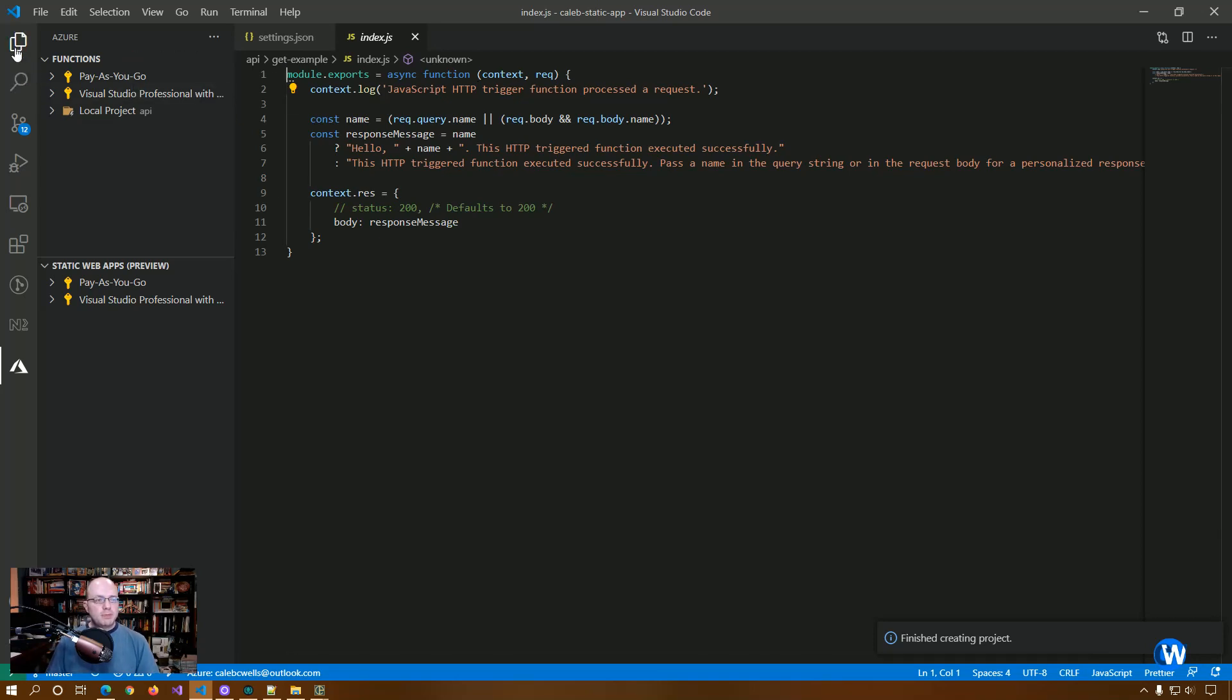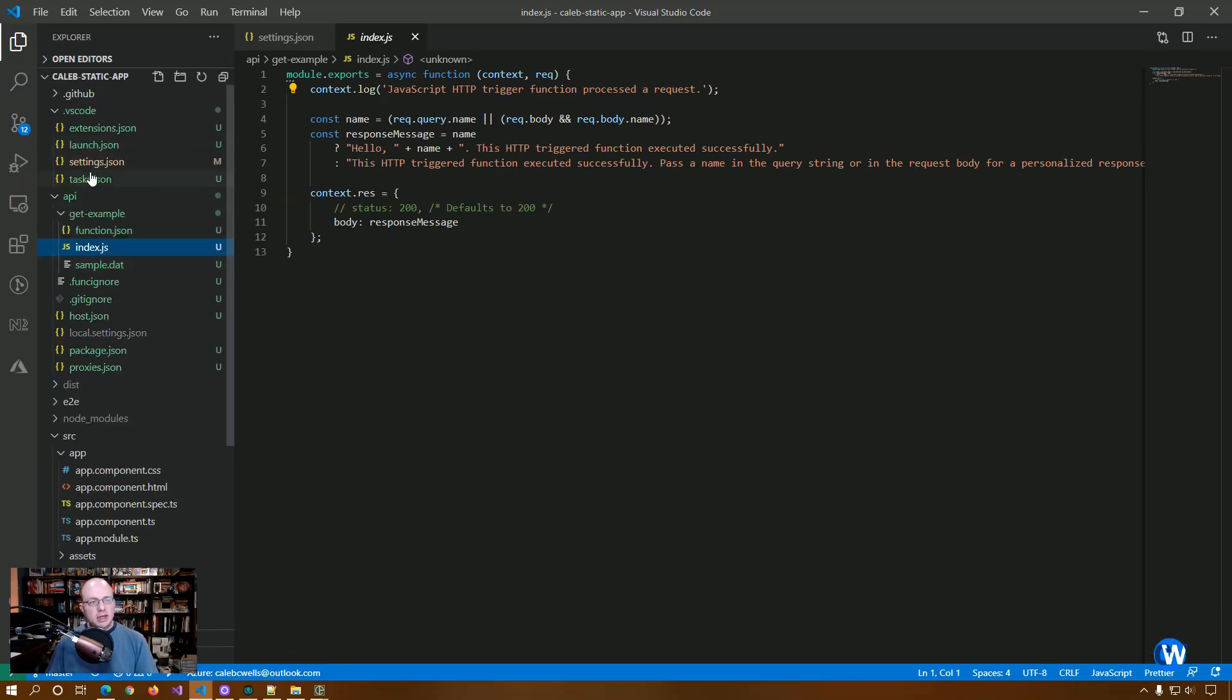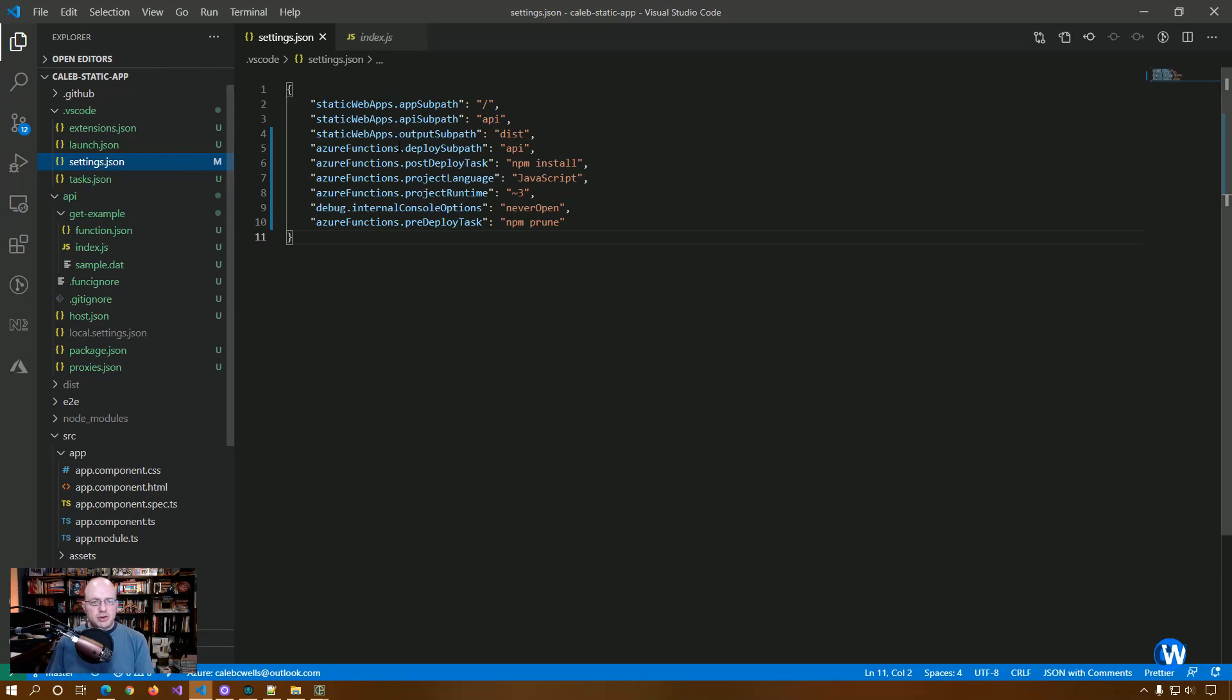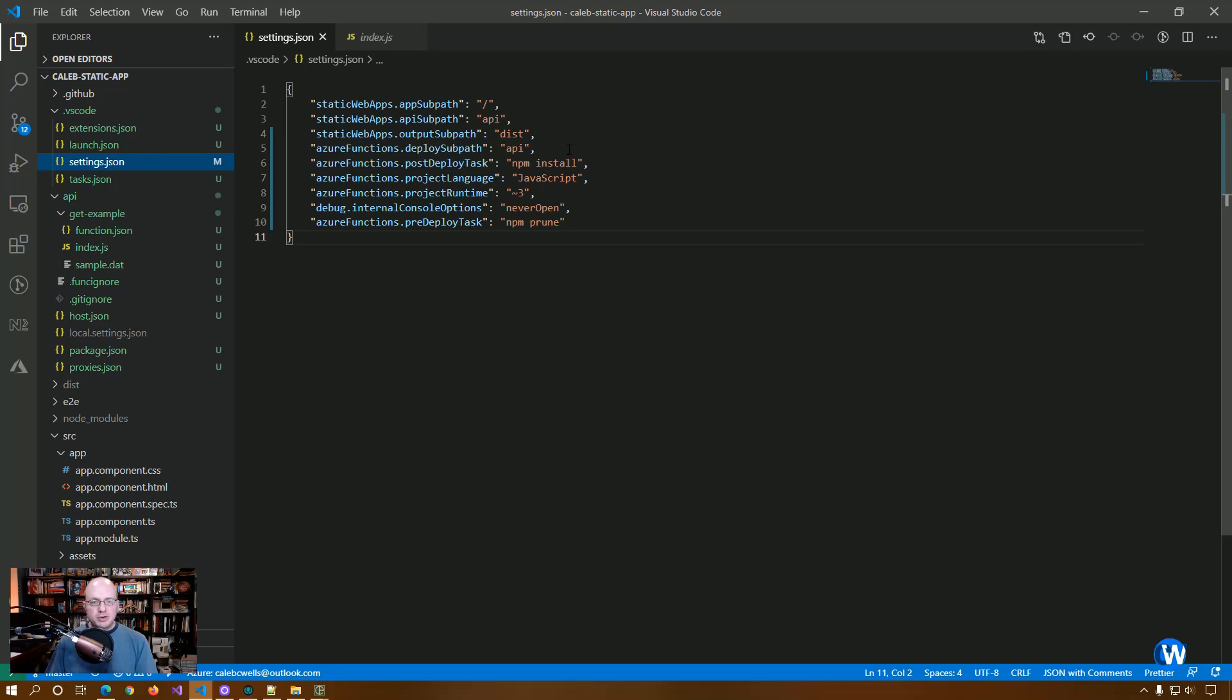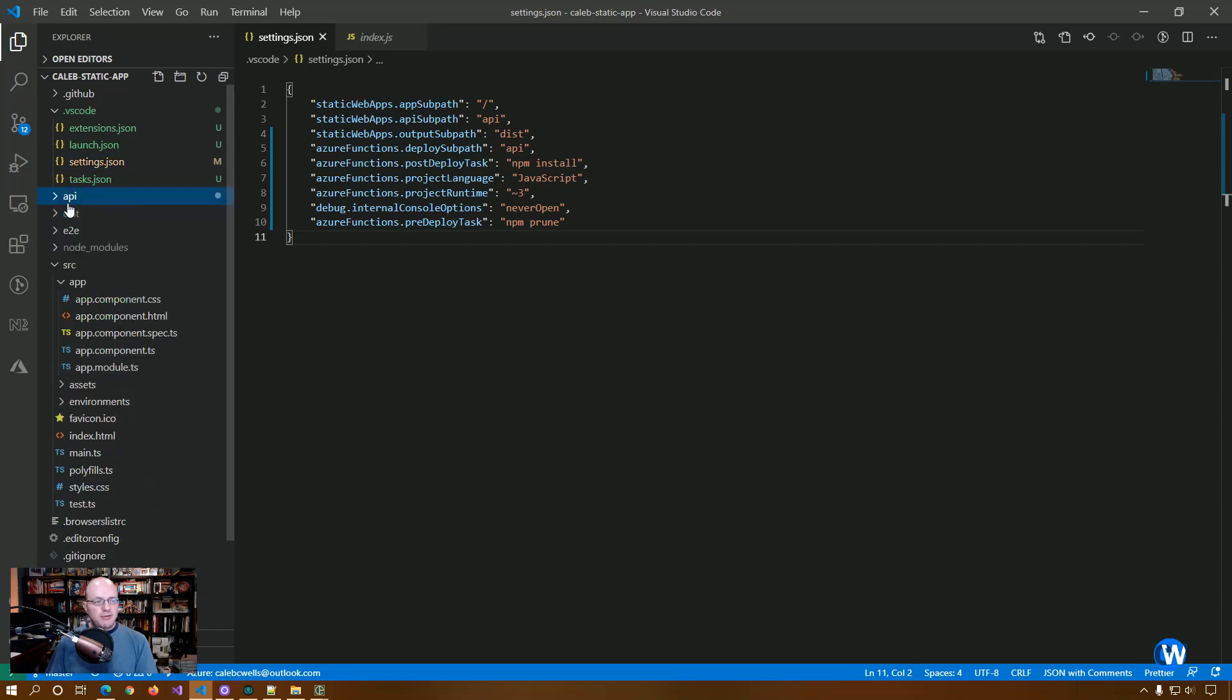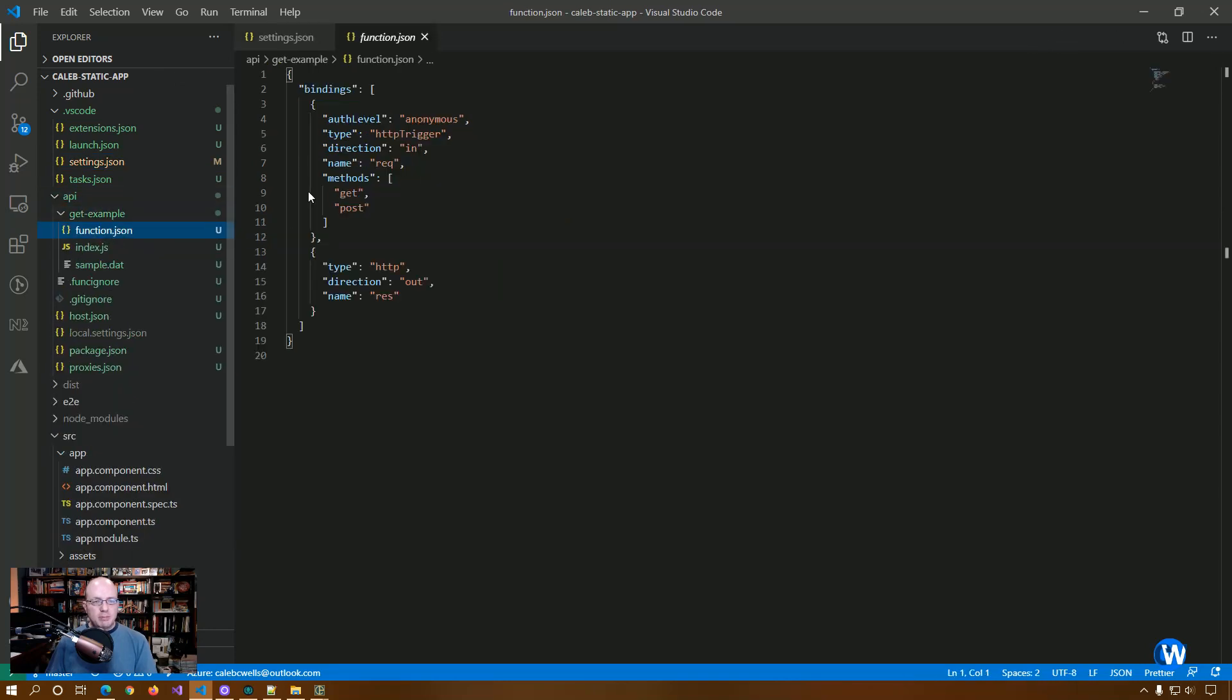So now that we've got that set up, you'll see that a bunch of files got added and there's a couple of changes. We're going to go look at the ones that are applicable to us or that matter for us. In this case, the settings JSON got updated with a bunch of Azure functions properties or settings. And we have this new API folder with get example as an Azure function.